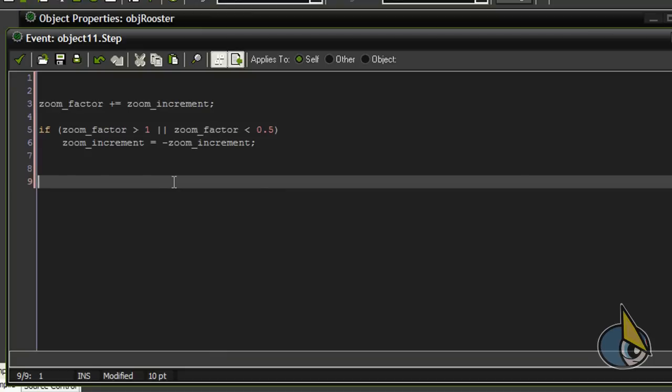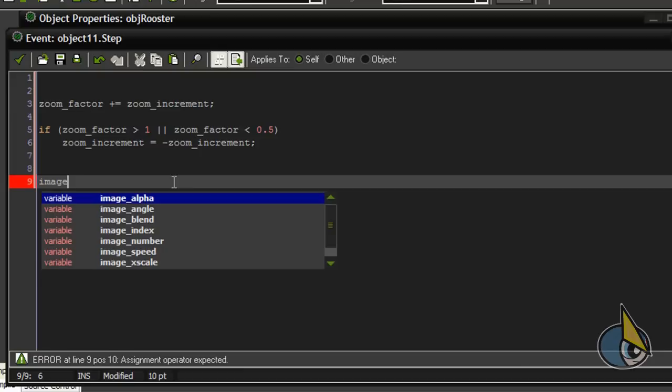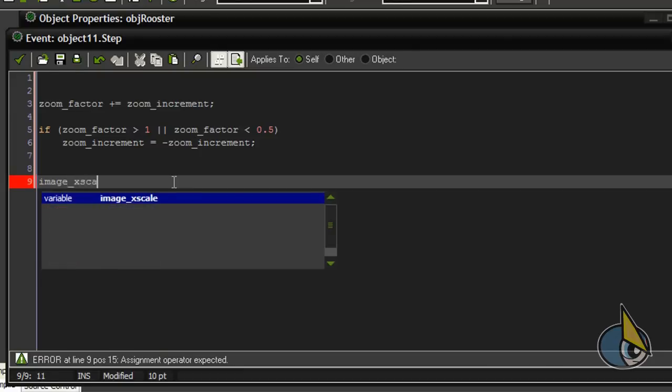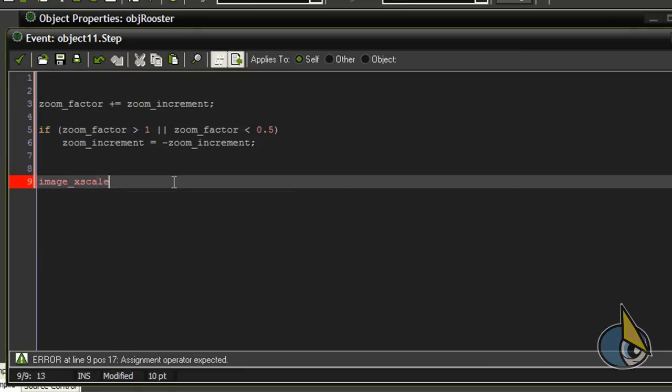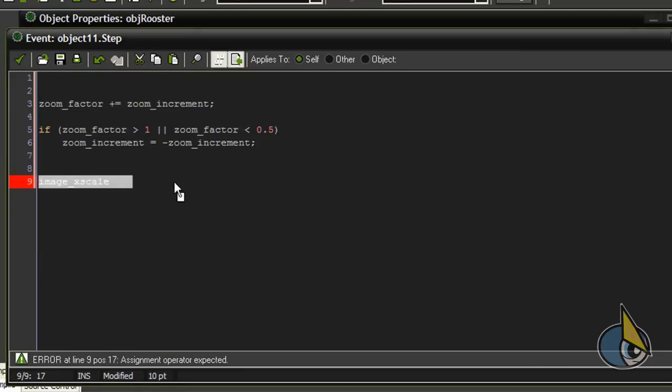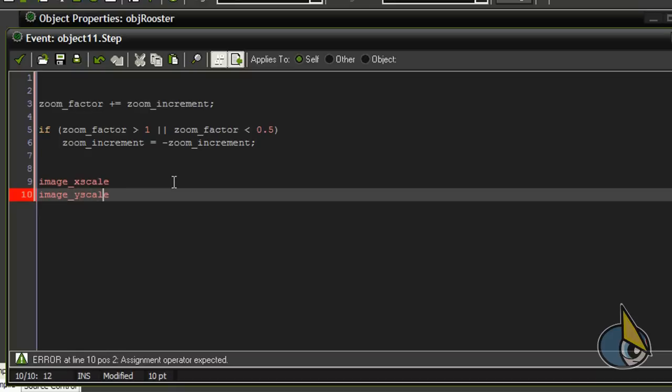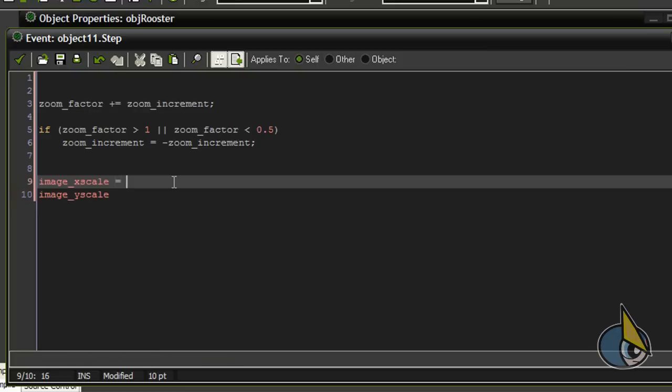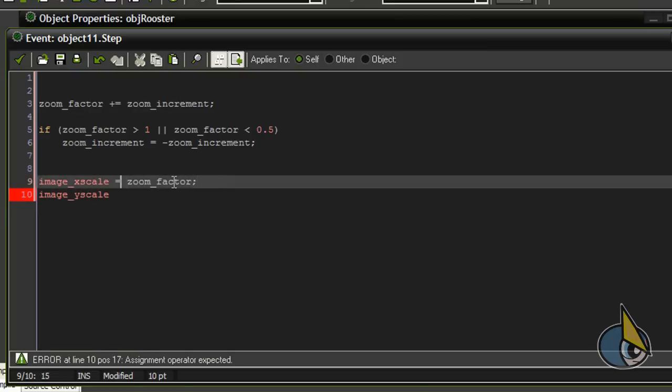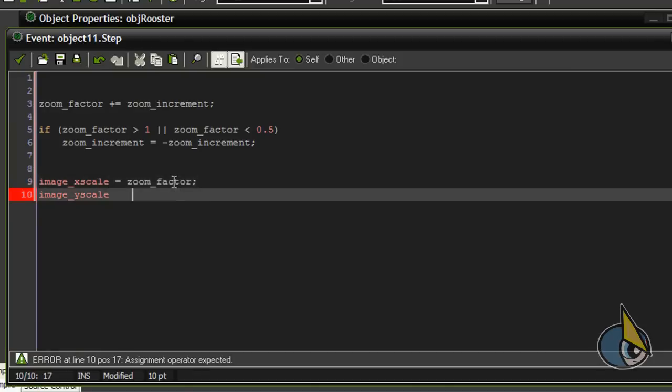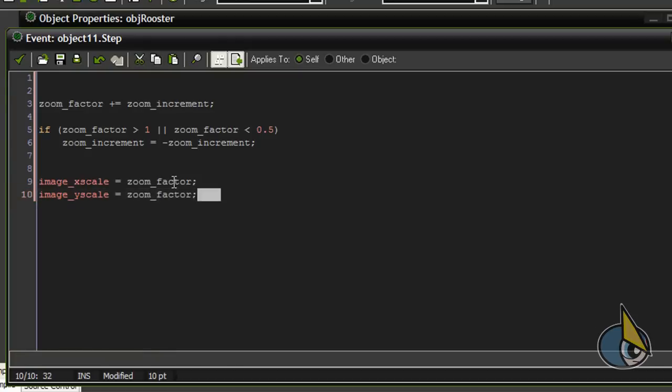And now I have to assign this zoom_factor variable to the image_xscale and image_yscale. Image_xscale equals zoom_factor.